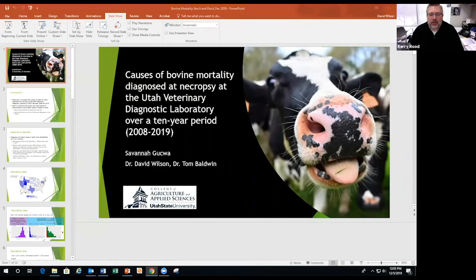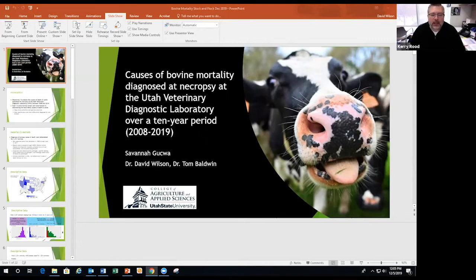Welcome to December's 2019 Stock and Flock Talk. I'm proud to present Dr. Dave Wilson, our Extension Dairy Veterinarian. He'll be talking about causes of bovine mortality from some data at the Utah Veterinary Diagnostic Lab.